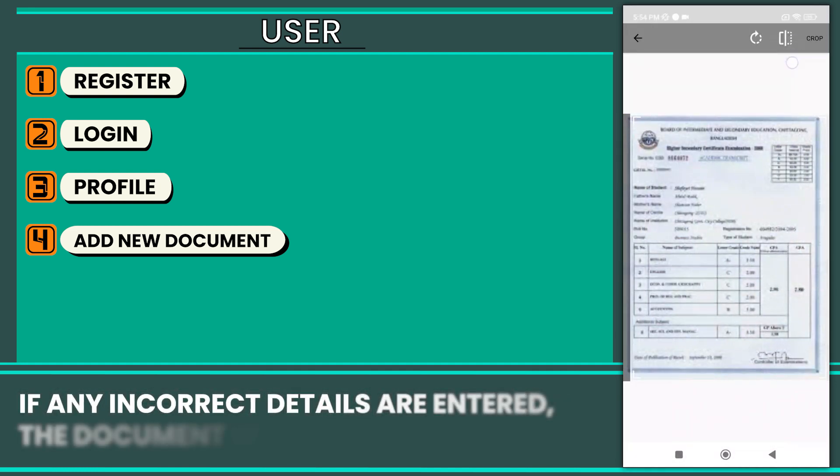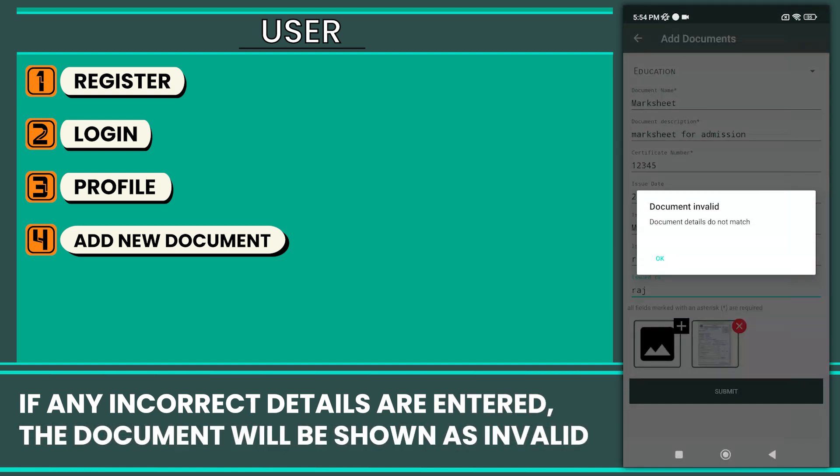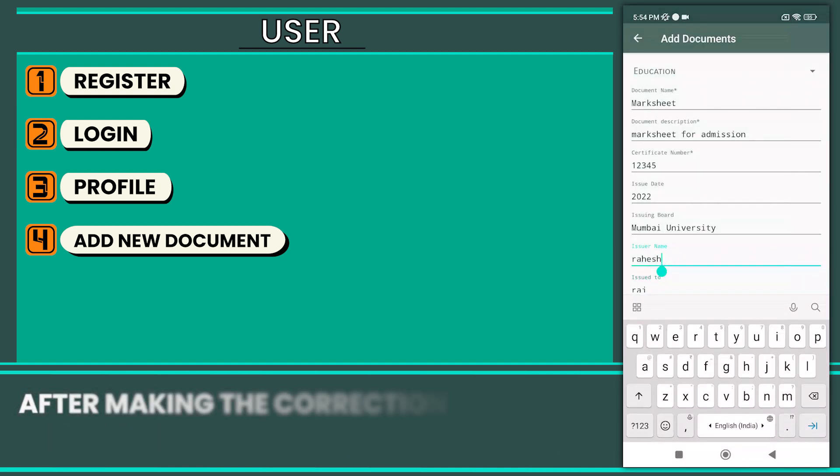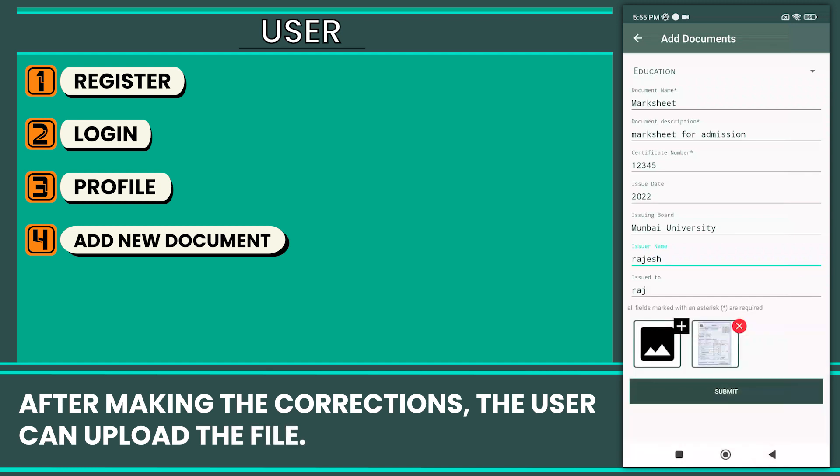If any incorrect details are entered, the document will be shown as invalid. After making the corrections, the user can upload the file.